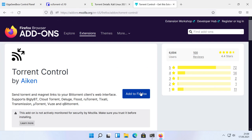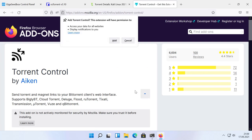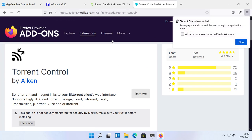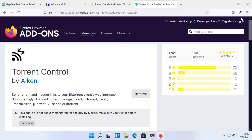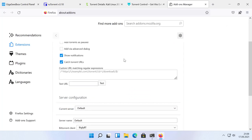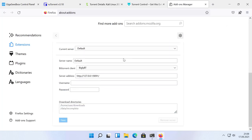For the Firefox browser, I use the plugin TorrentControl. Just install this plugin from the official Firefox add-on store. After the installation, go to the options of TorrentControl.